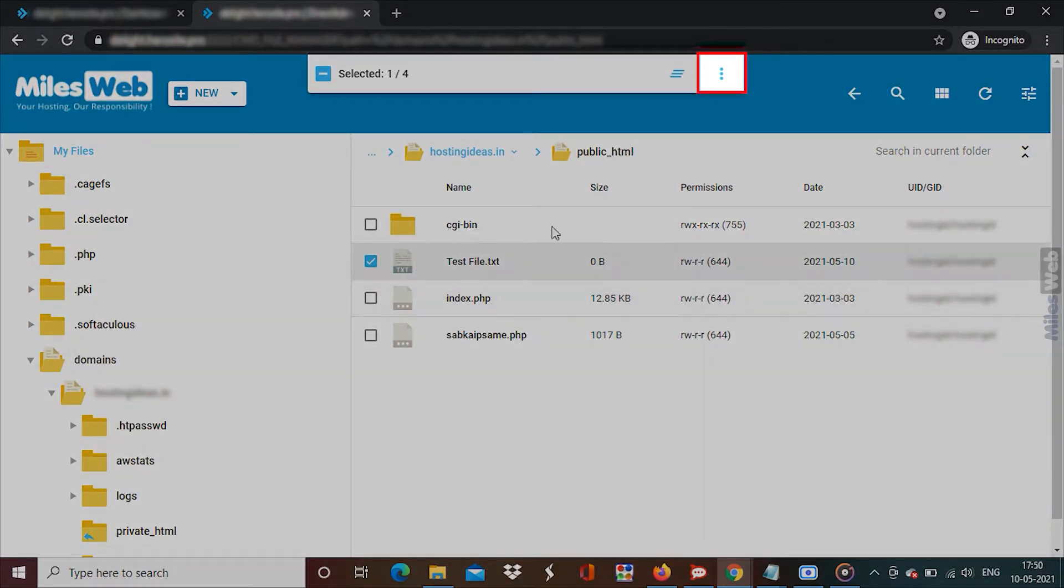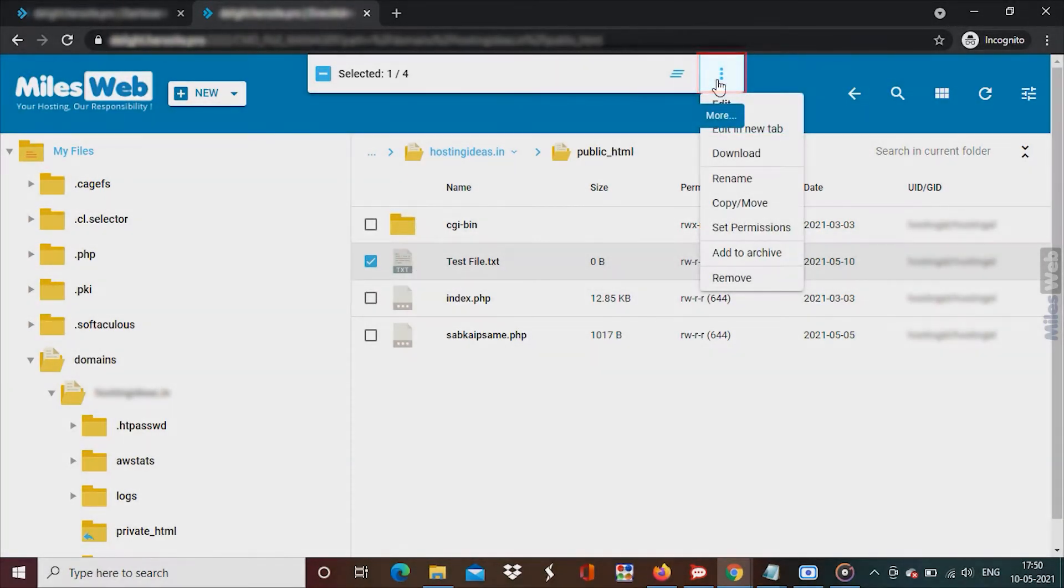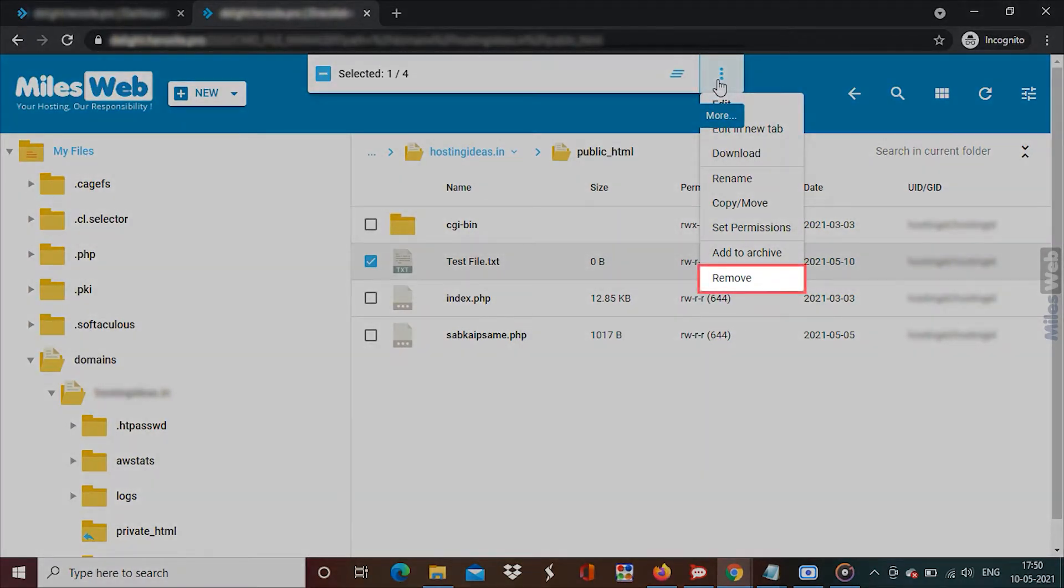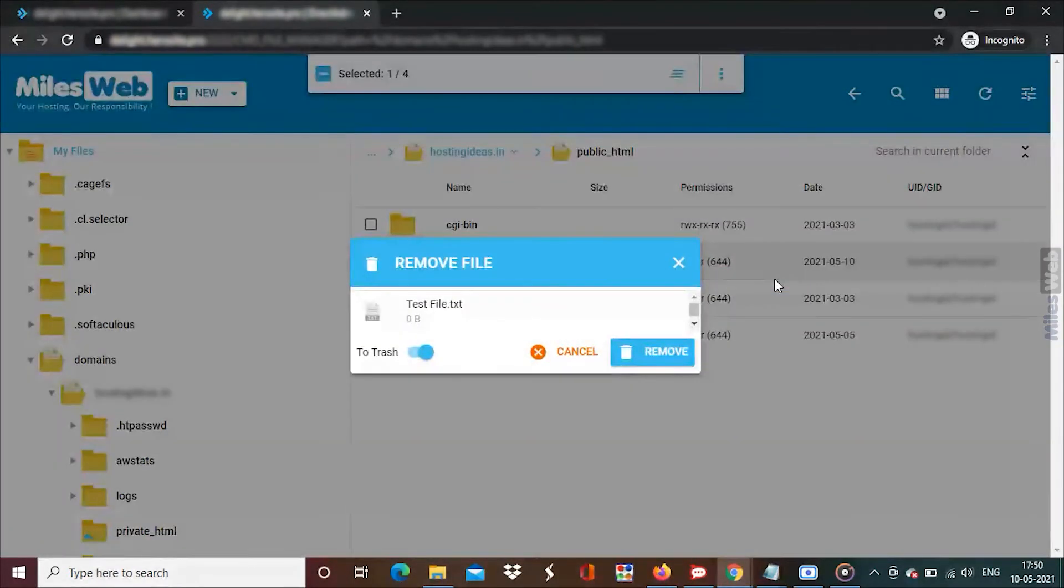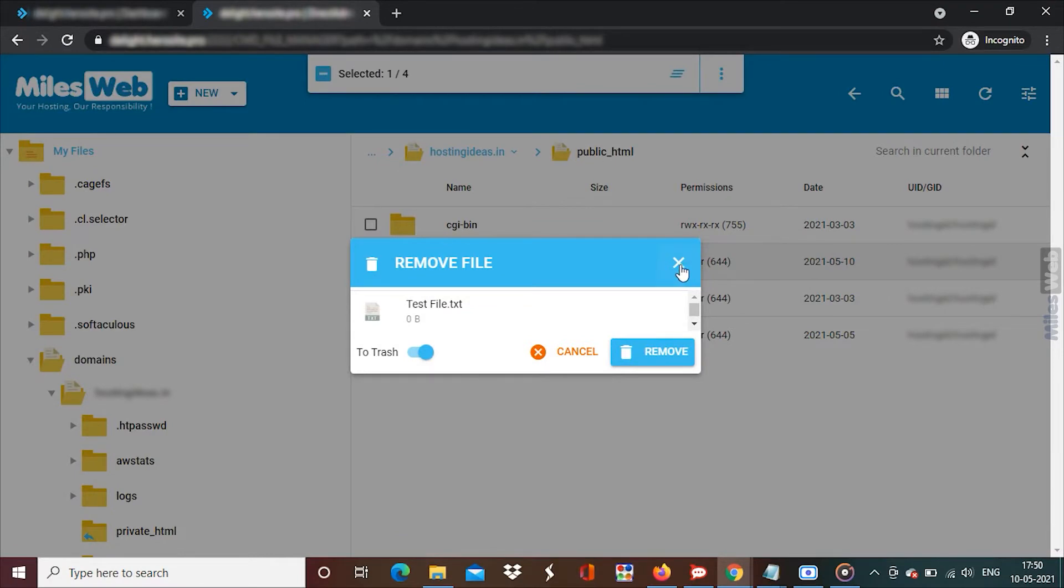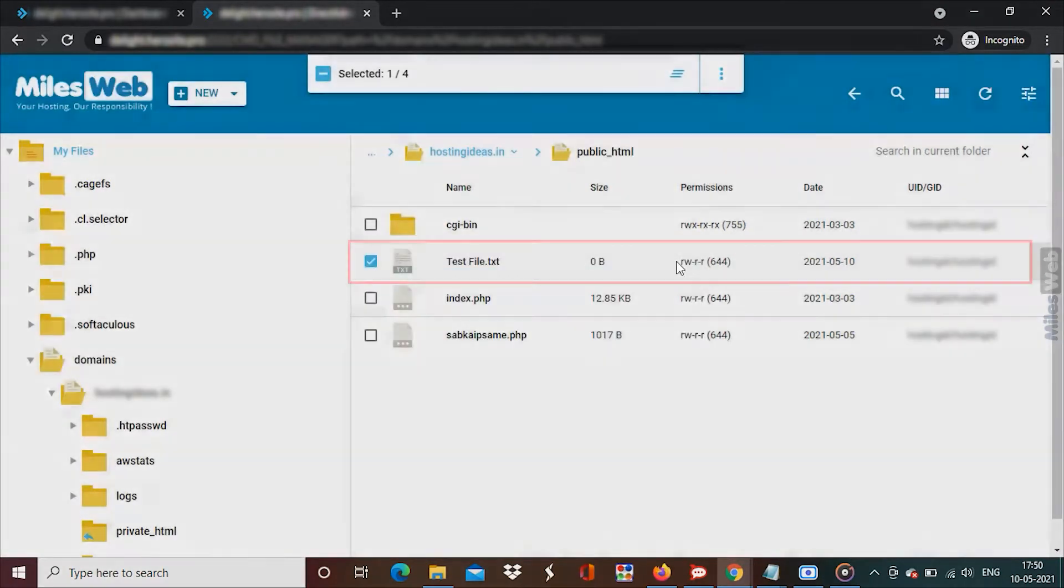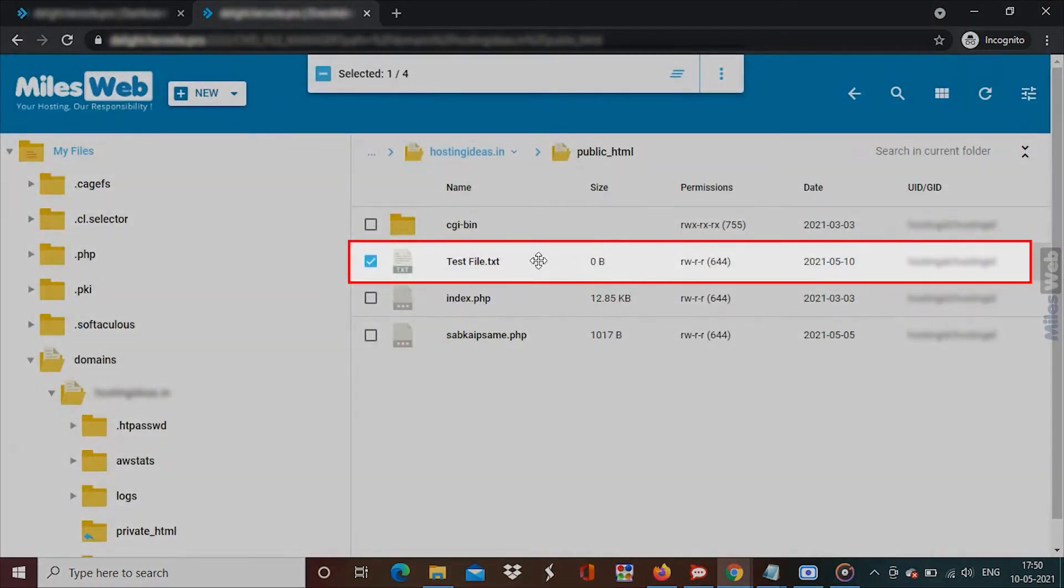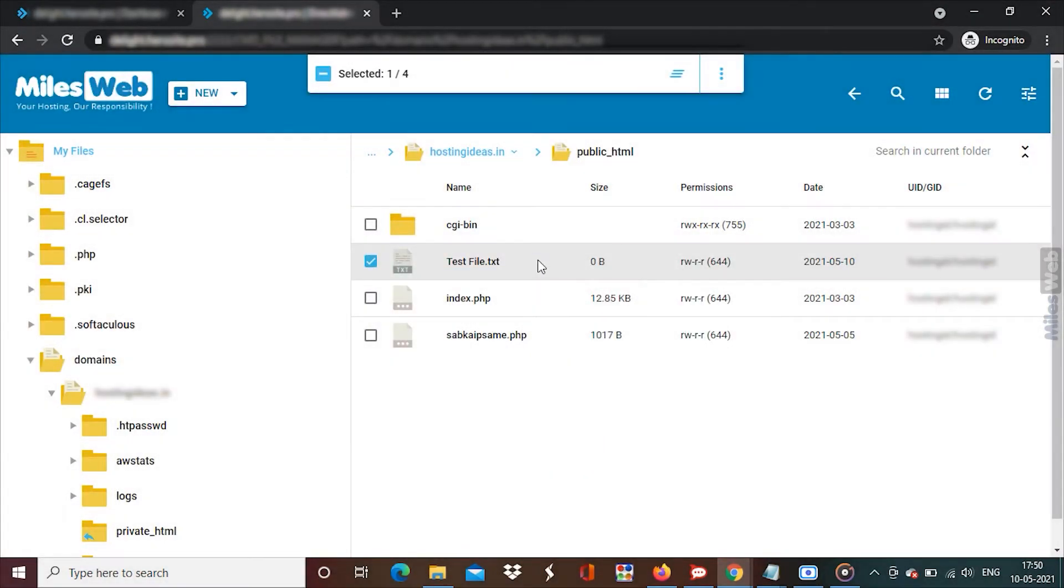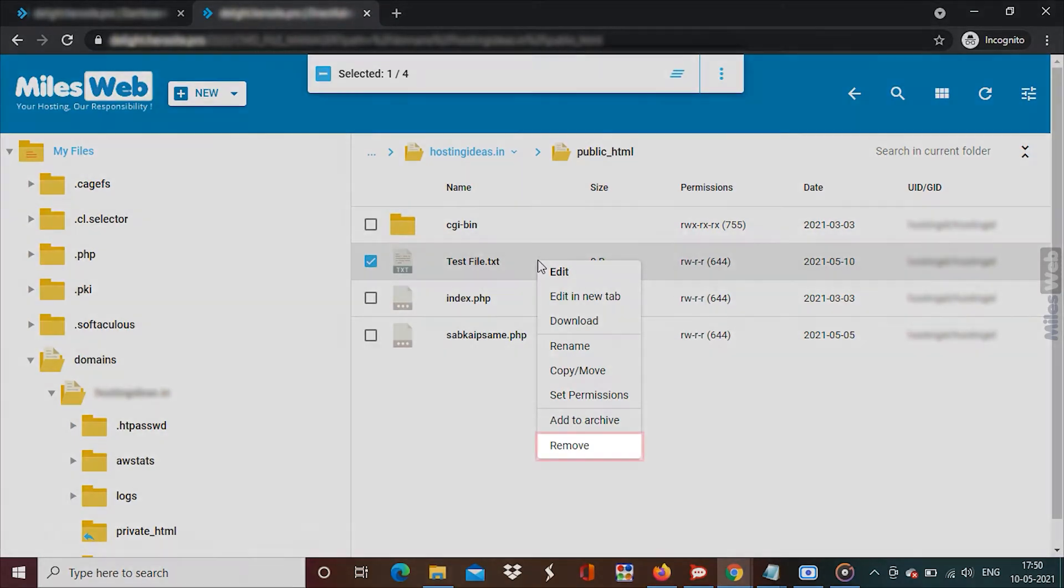Click on the three dots to display the edit menu and click on remove. Alternatively, you can right click on the selected file or folder to open the edit menu and click on remove.